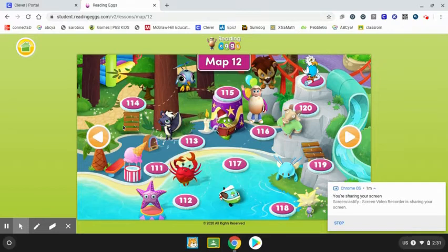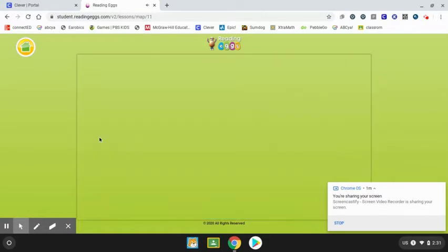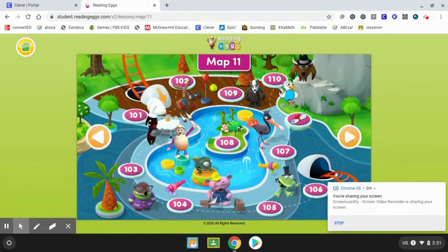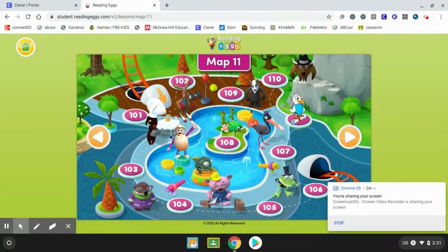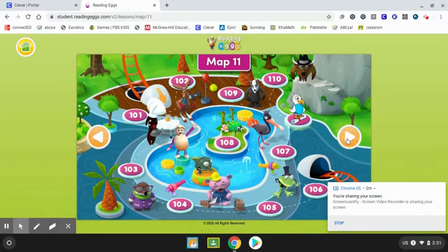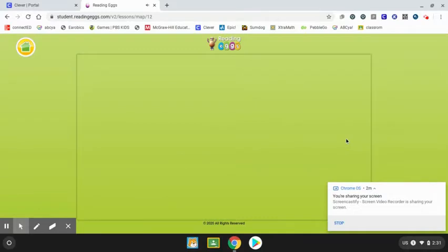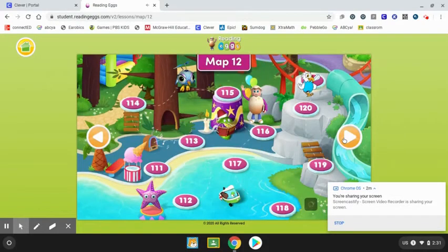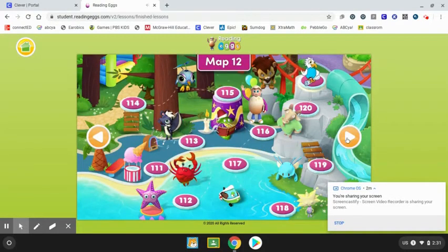The back arrow will take you back to the previous map — things that you have already completed. The arrow on the right will forward you to the next map, or where you are currently working.